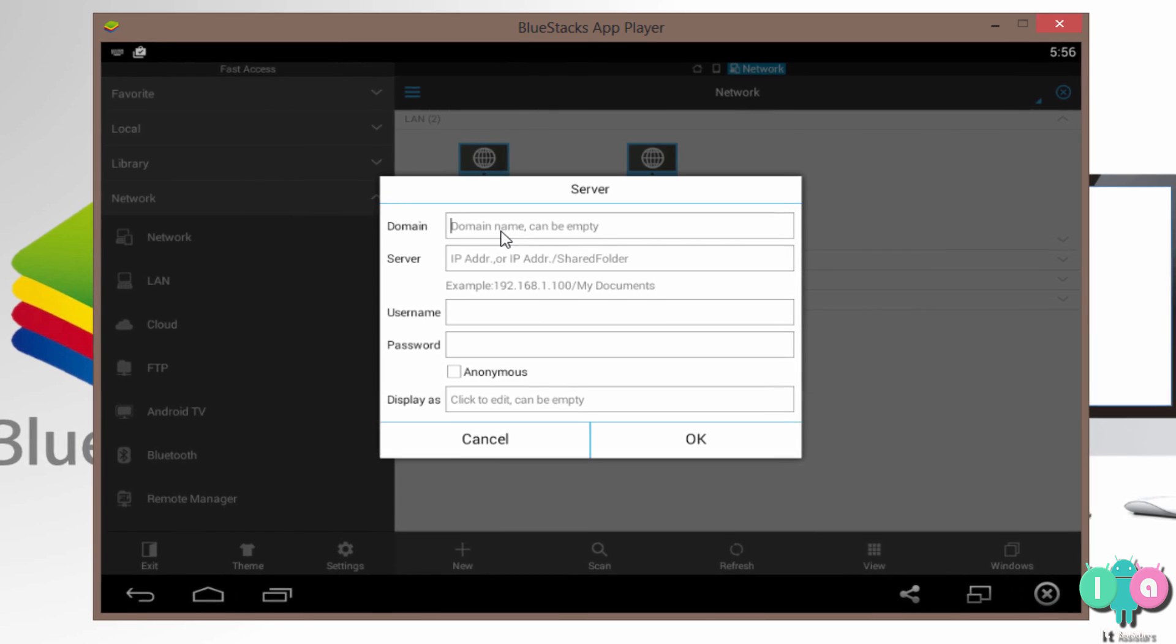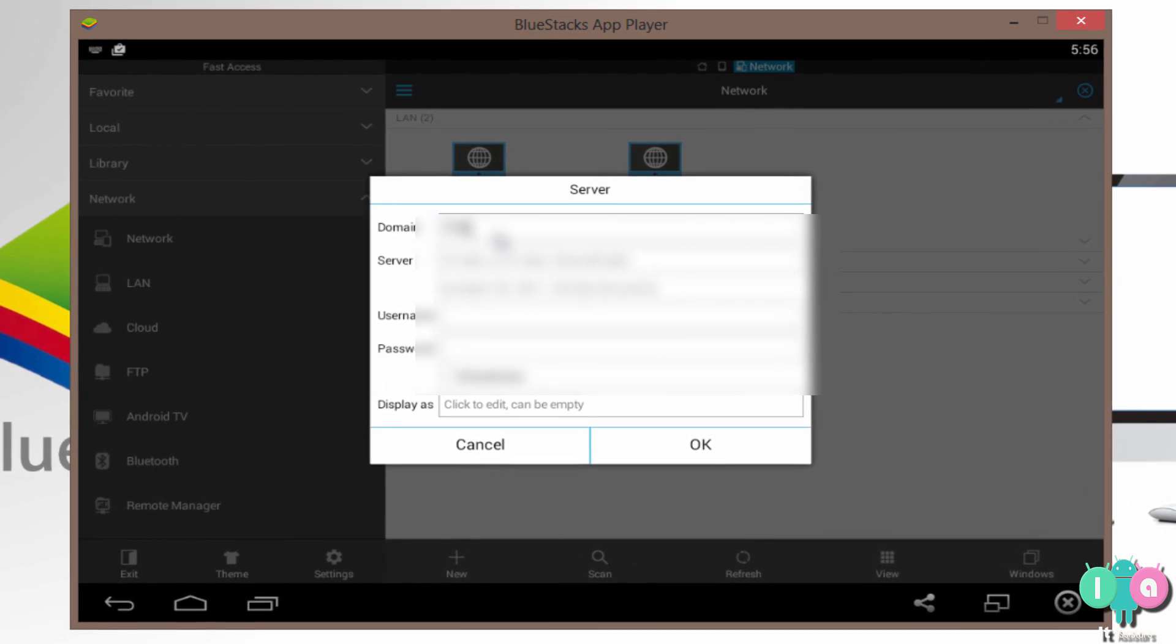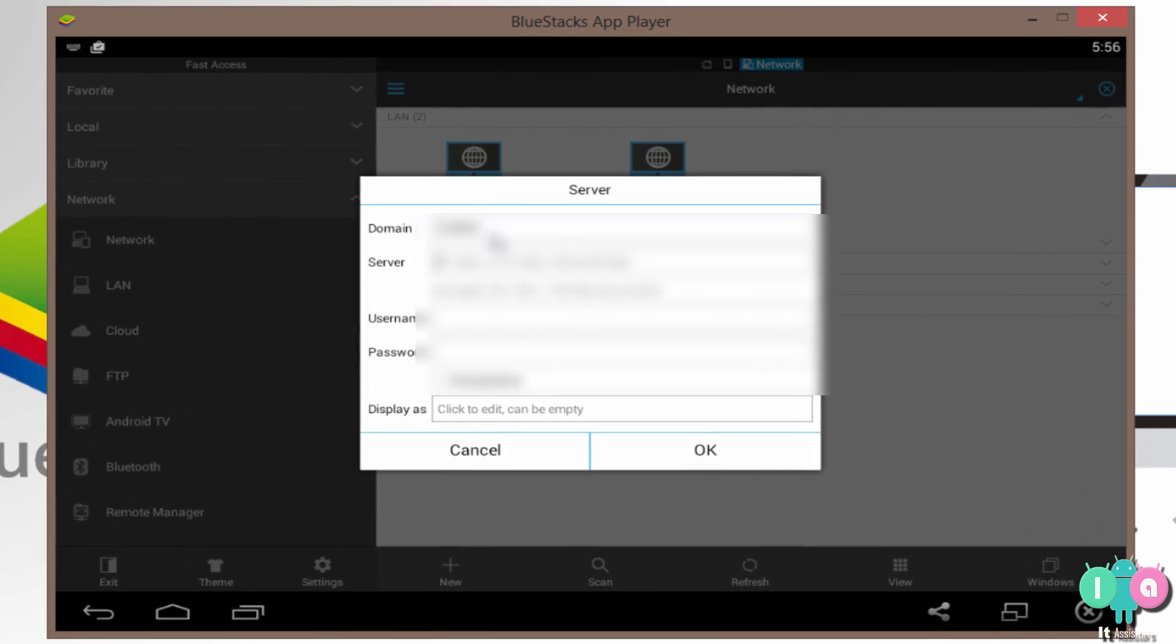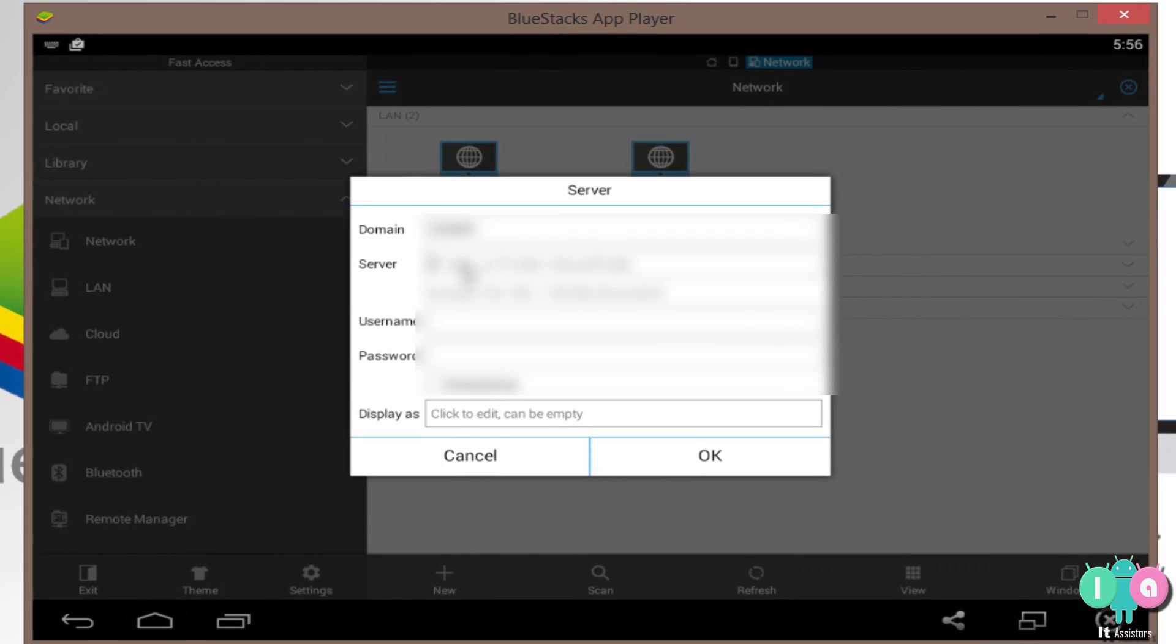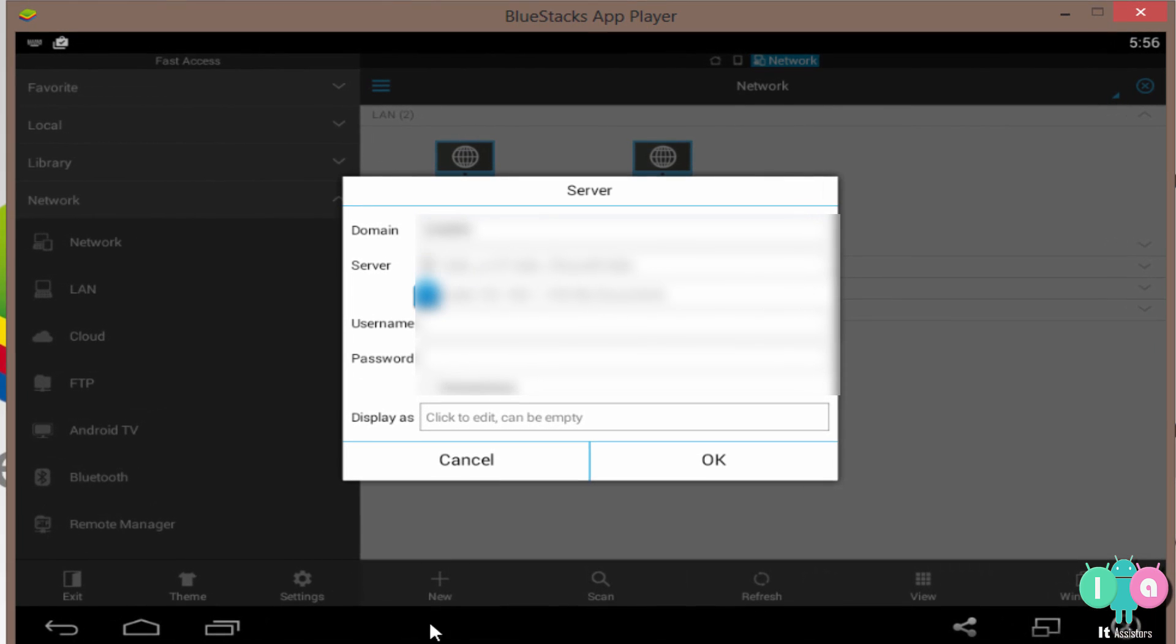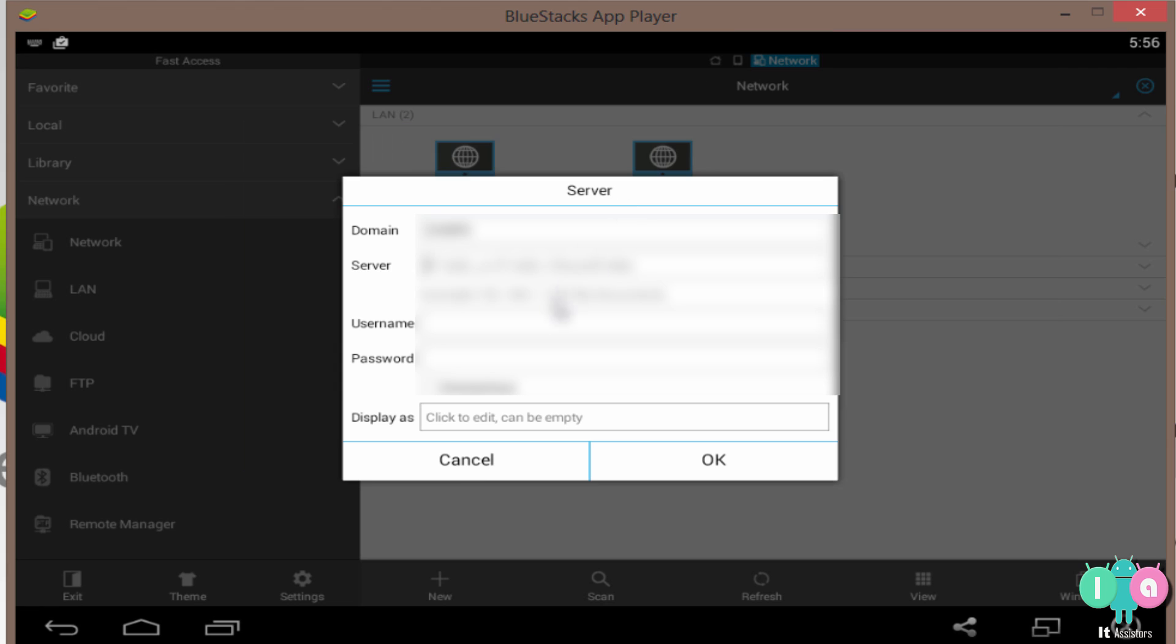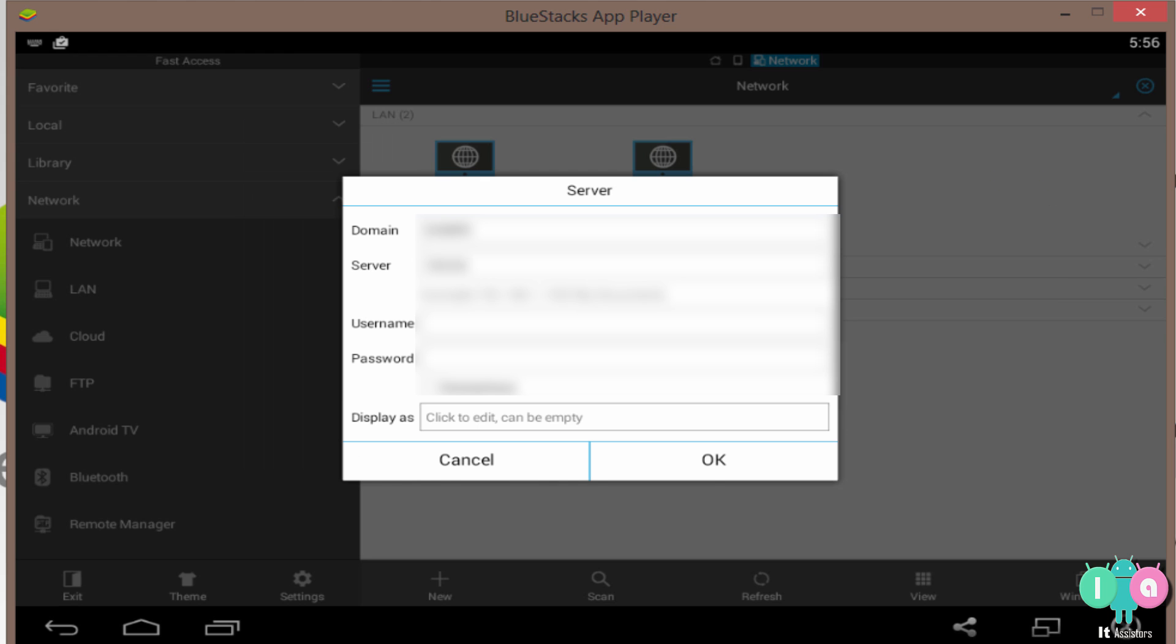Now here, what you want to do is enter whatever domain name you want. I'm entering my PC name here. And inside the server IP address, you want to enter the IP address which we copied from this IPv4 address. This network appears, it's 10.0 point blah blah blah. Well, the next tab, the username tab.